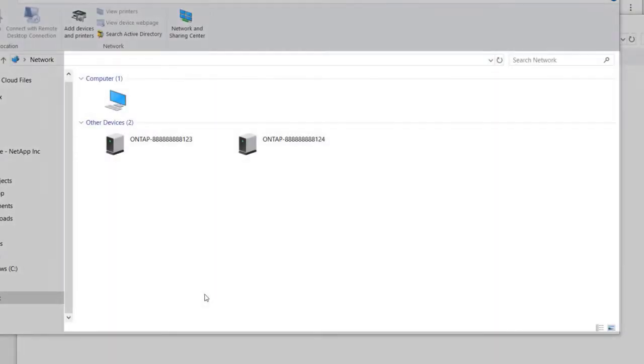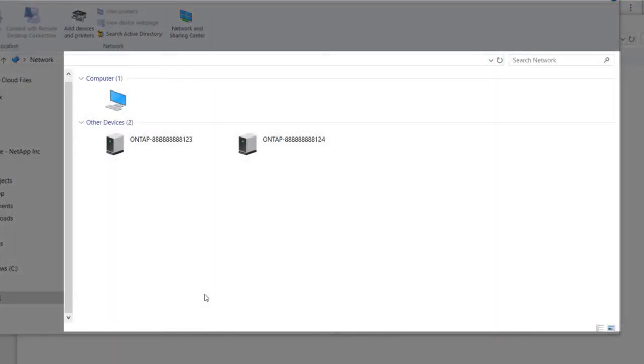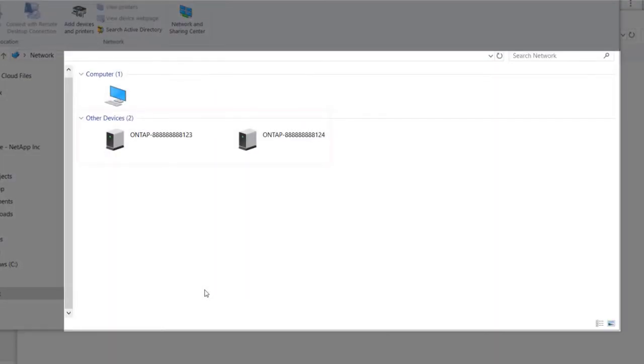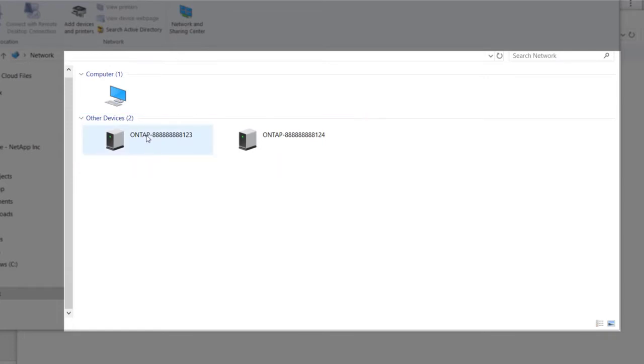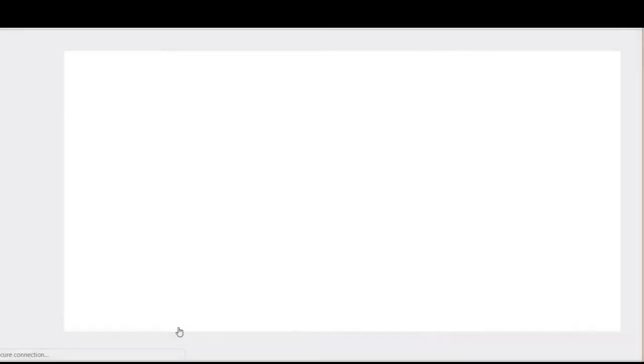If you are using a Windows computer, there is no need to connect a serial cable. Just connect your computer to the same IP subnet as your new storage controllers. The controllers appear in the Windows network neighborhood.